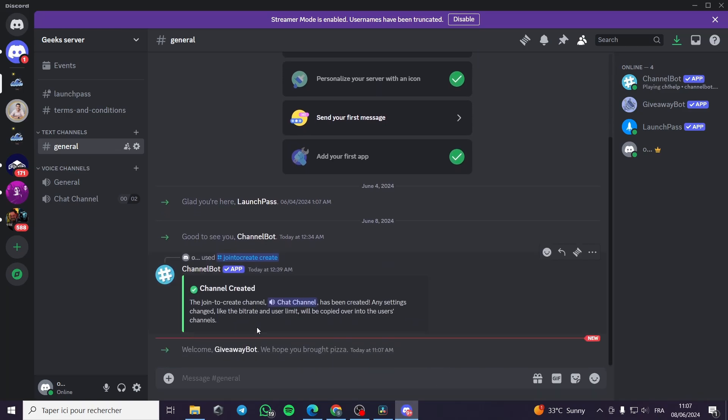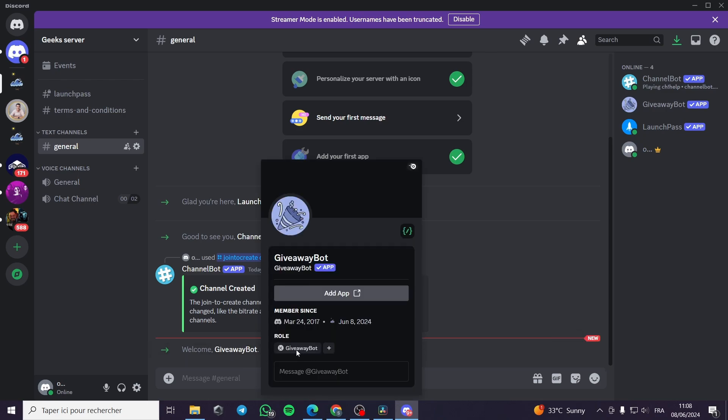As you can see, giveaway bot here where is welcomed. When you click on it, as you can see this is a giveaway bot. This is the logo of it.